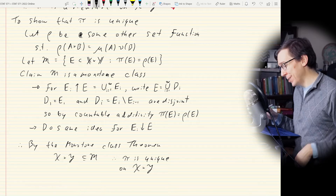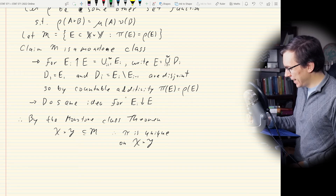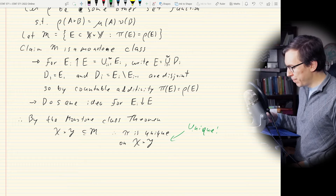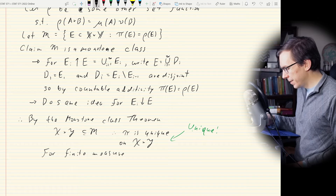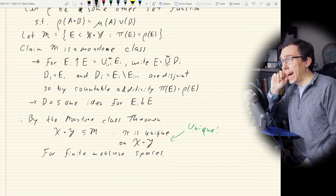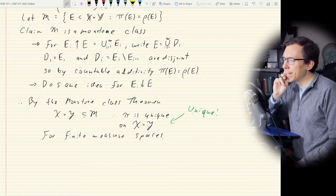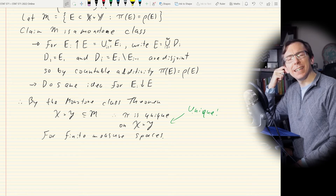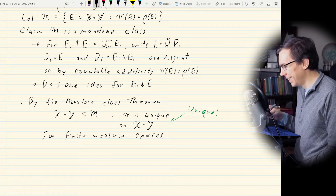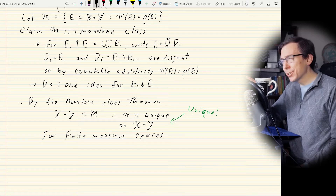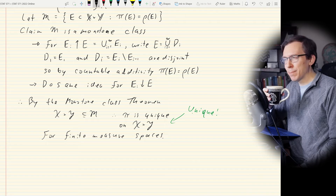If you don't have sigma finiteness, the extension may not be unique — but I don't want to be quoted on that. Let's finish this proof. Now let μ and ν be sigma finite measures. If we have sigma finite measures, we construct collections {A_i} and {B_j} that are disjoint partitions of X and Y respectively, such that the measures of all these sets are finite.